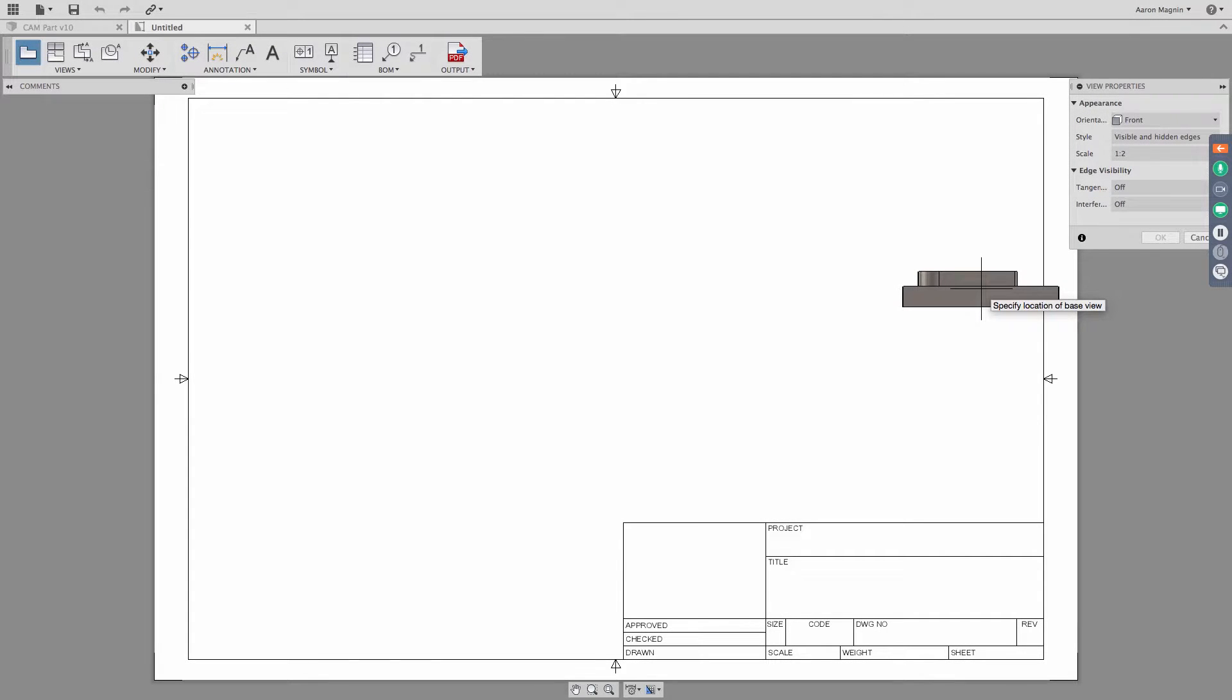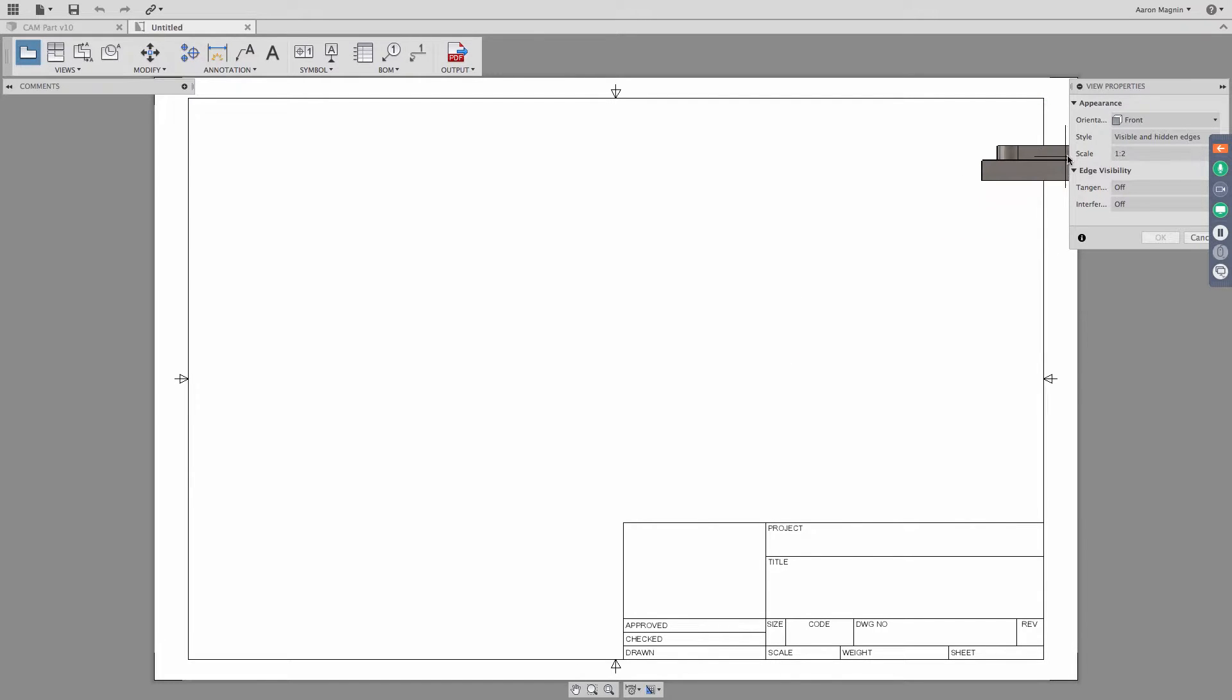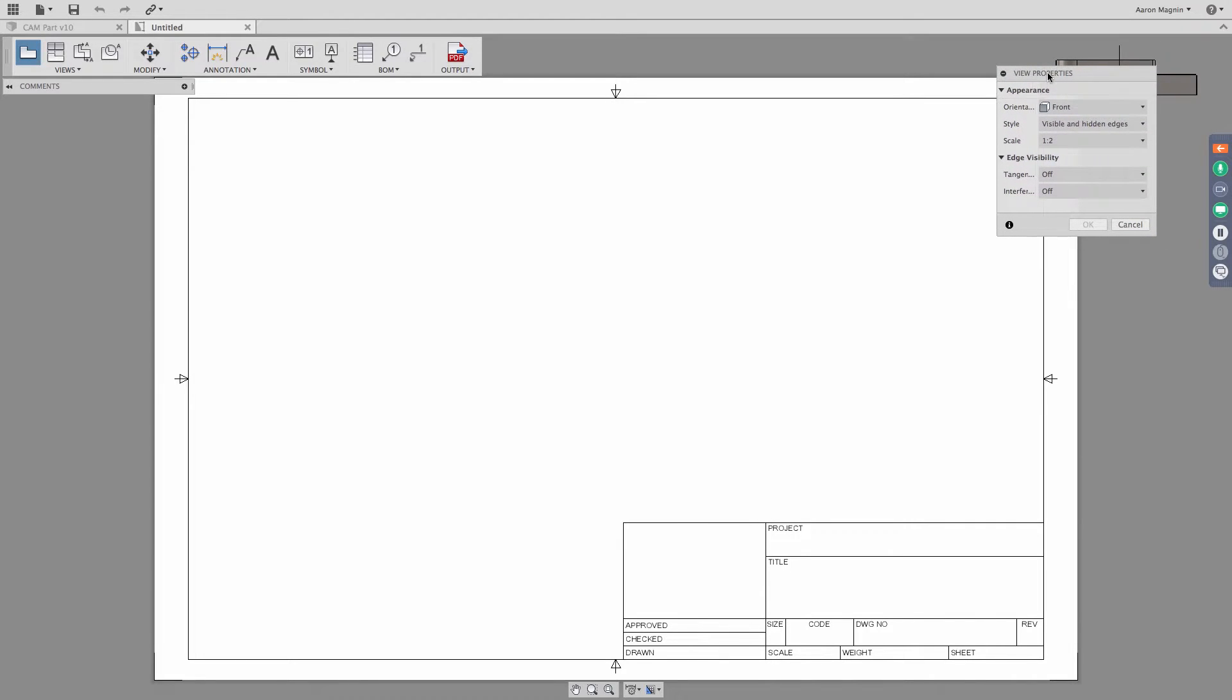Now, when we're first getting into creating our drawing here, the very first thing we're going to do is drop in the first view. And by default, it looks like it's wanting to use the front view in this case. I can change that to whatever view type I want.